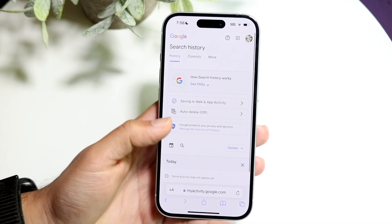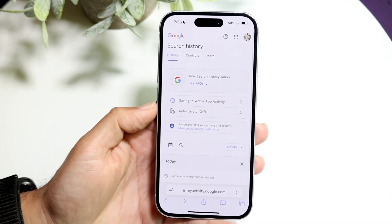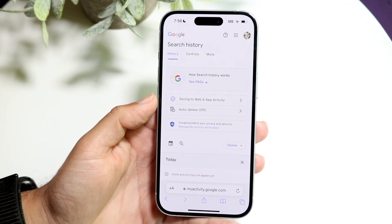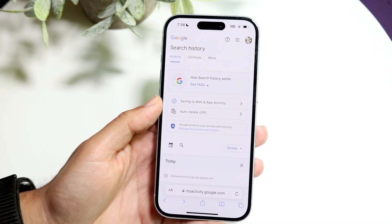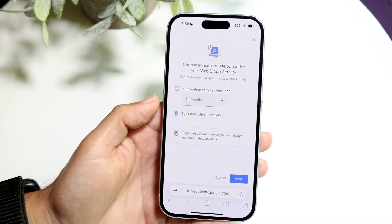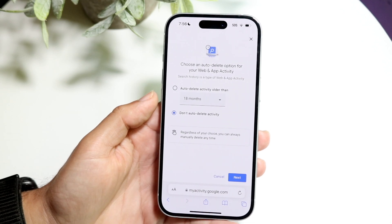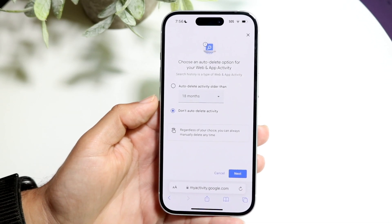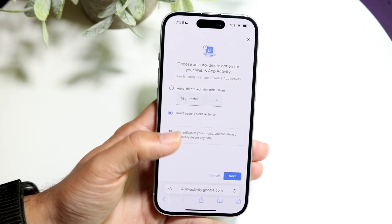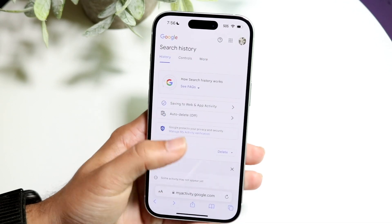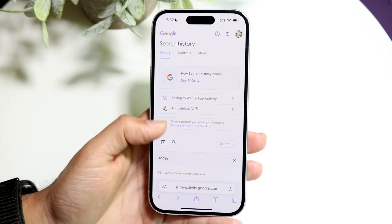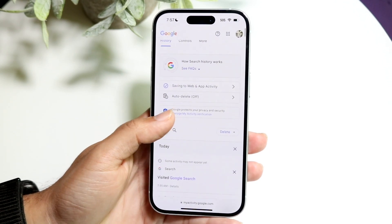The important thing here is where it says Auto Delete Off — you want to make sure auto-delete is not set to off; you want to make sure it is on. Tap right in there so that your results will not automatically delete. As long as this is on and it doesn't say it's off, you're good.